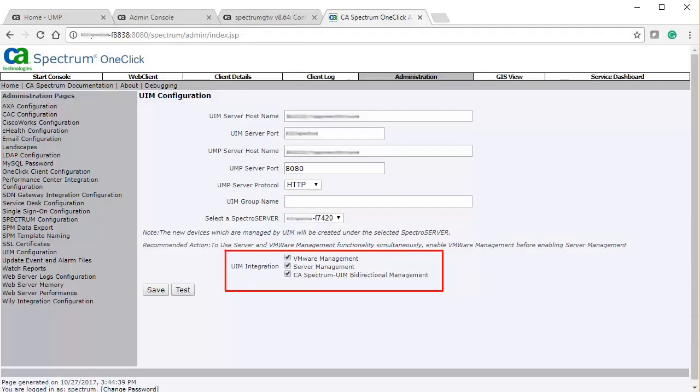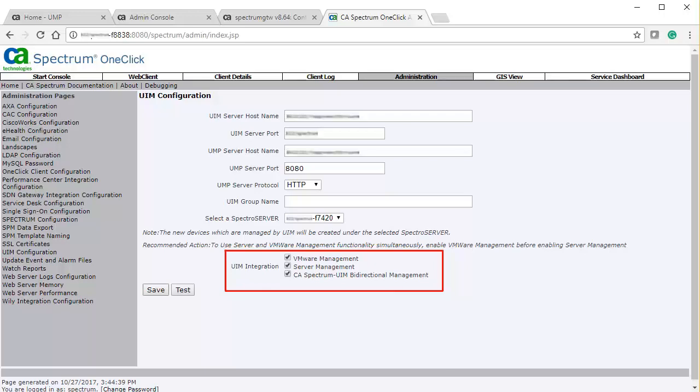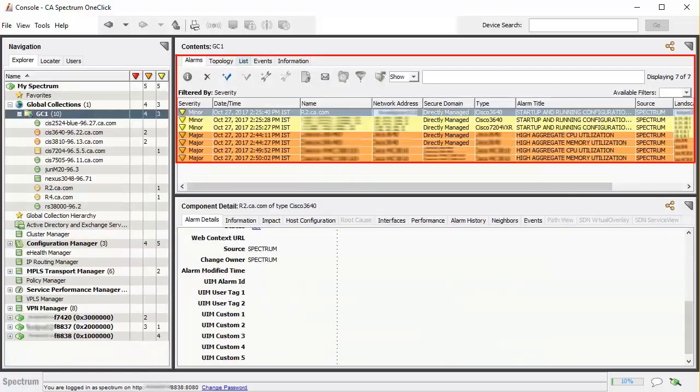Once done, enable the CA UIM integration in CA Spectrum to synchronize the CA UIM inventories. Observe that the CA UIM inventory is synchronized to CA Spectrum as per the mapping that you did while configuring multi-tenancy in CA UIM. You can also observe that the alarms generated from CA UIM are synced and displayed on the mapped landscape.